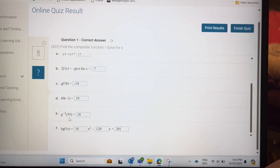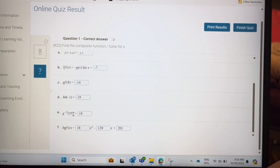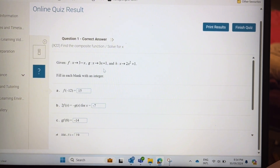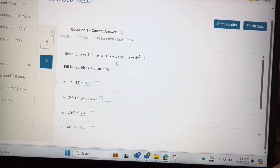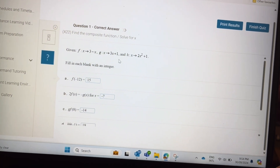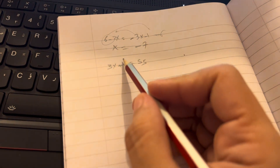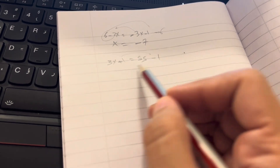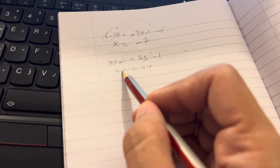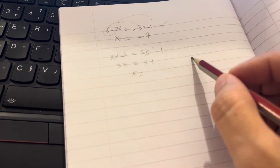For the inverse of g of 55: inverse of g of 55 means the function g is equal to 55, for which value of x? So 3x plus 1 equals 55. The 1 will go to the other side, so minus 1 gives 3x equal to 54.